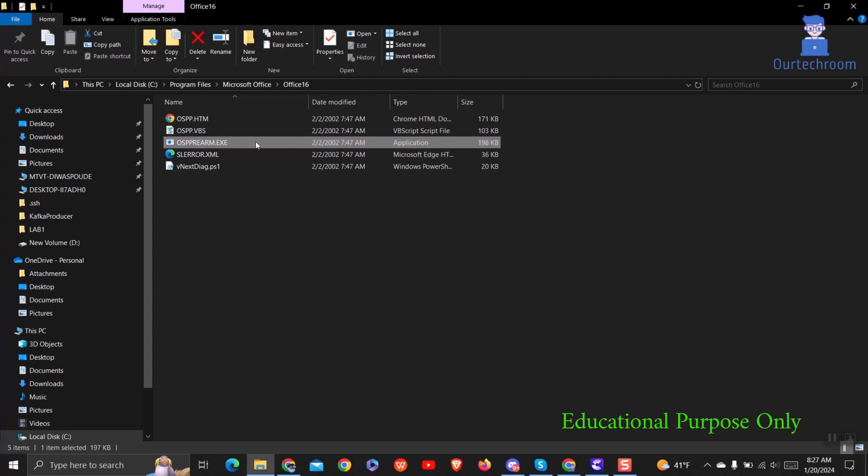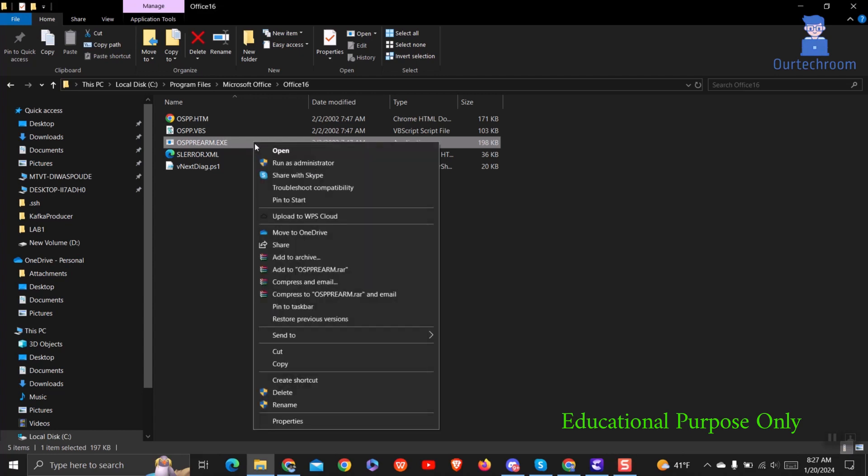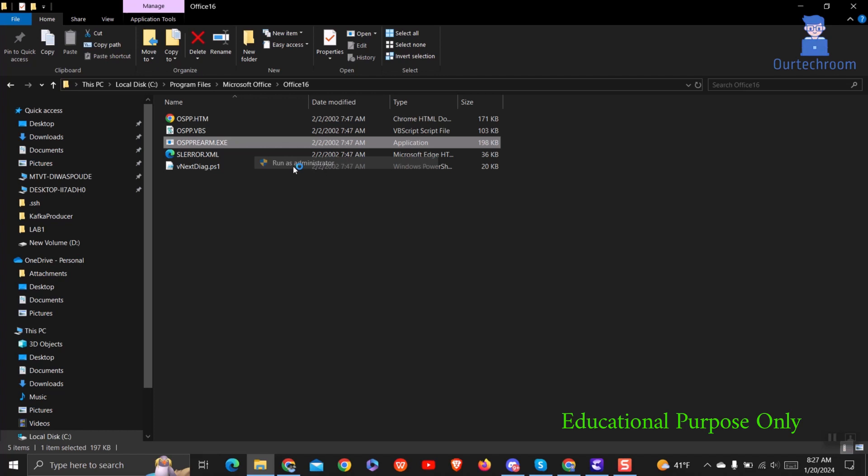Here, we'll right-click on OSPPREARM.exe and choose Run as Administrator. If a pop-up appears, click on Yes. This action will activate your Office.